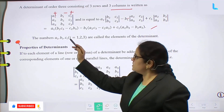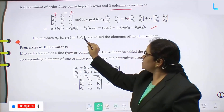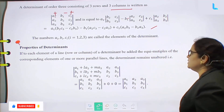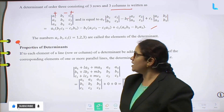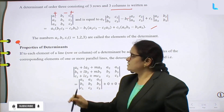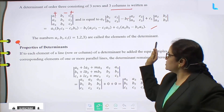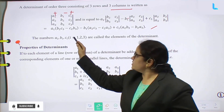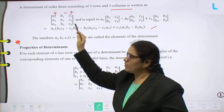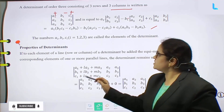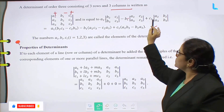The numbers aᵢ, bᵢ, cᵢ where i = 1, 2, 3 are called the elements of the determinant. To find out the determinant of a given order 3×3 matrix, we expand along the first row using this general form.